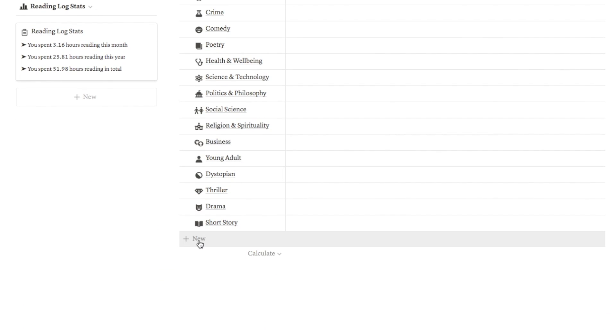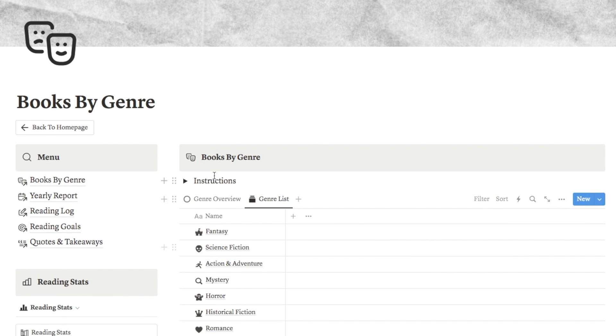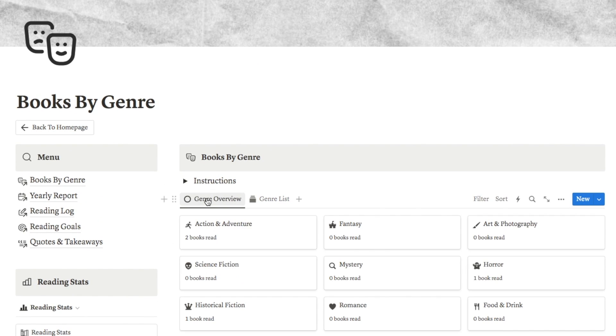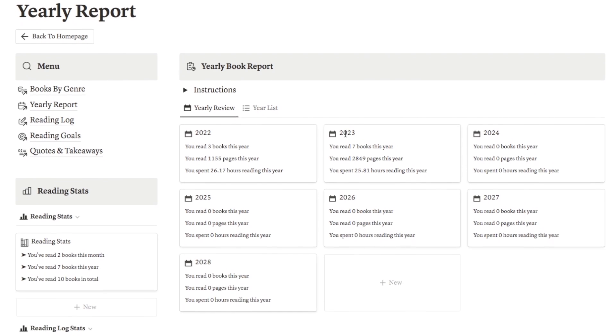It's also really easy to add more genres. If there's something missing, you can go to the genre list tab and click the plus new button at the bottom to add another one, and it will automatically be added to this genre overview page.